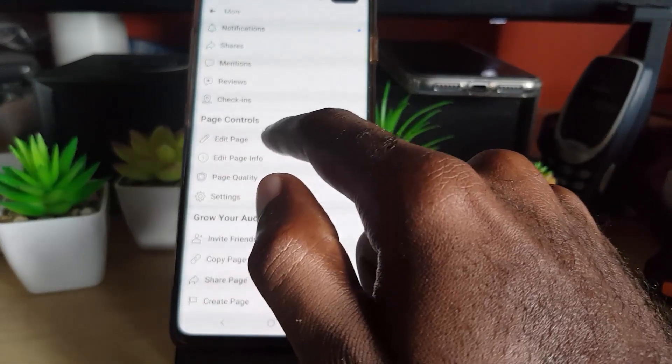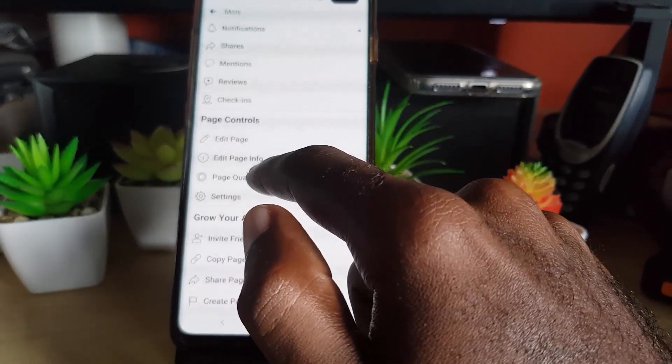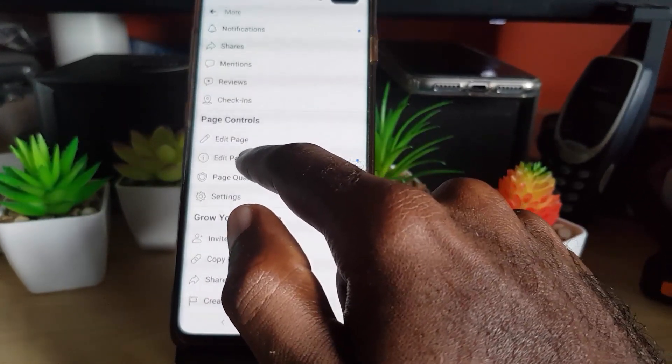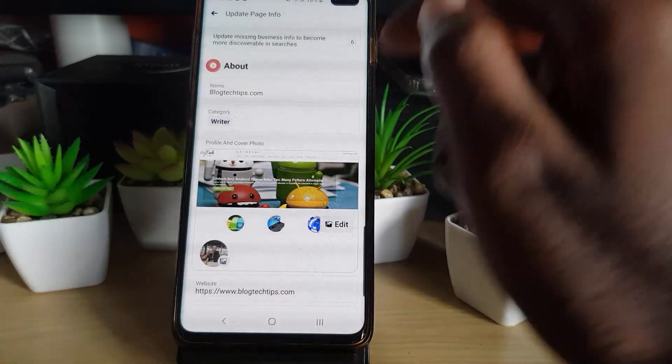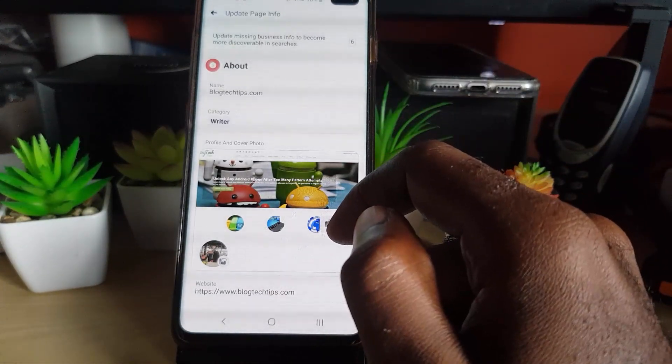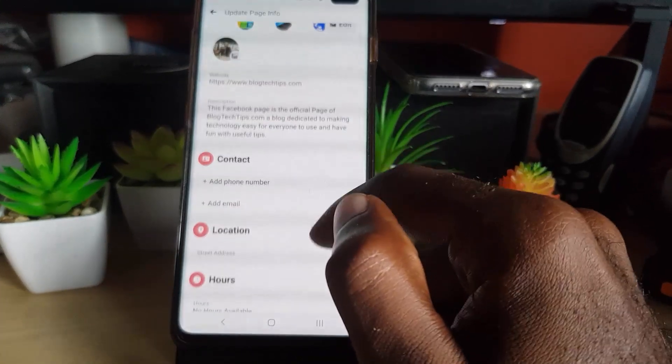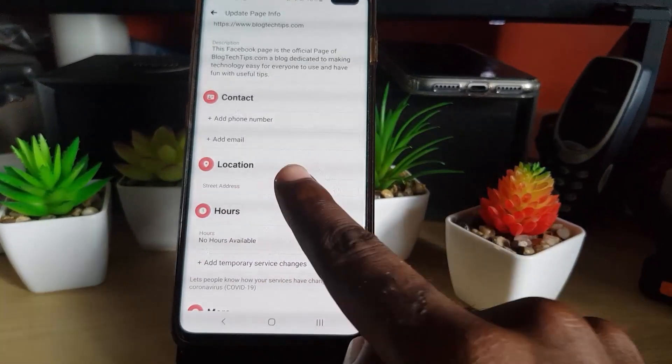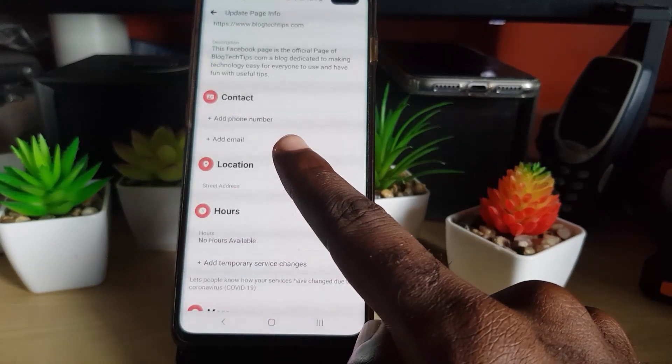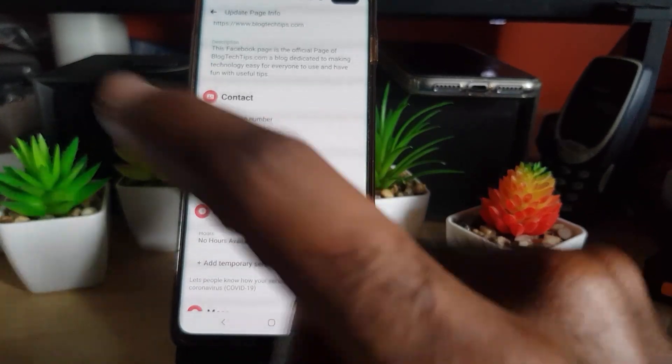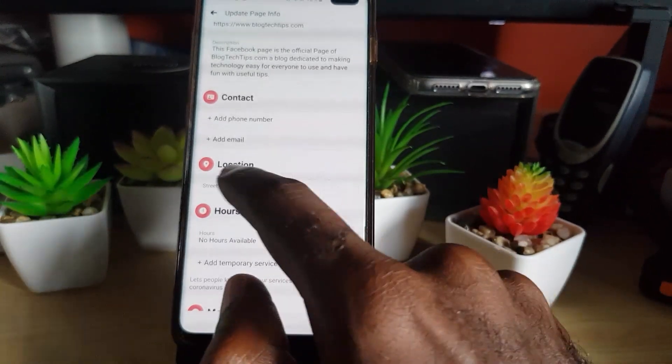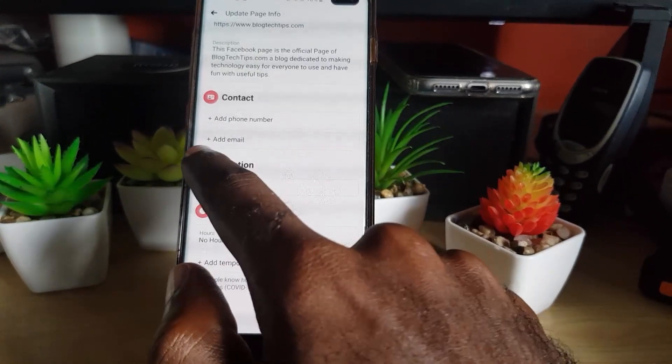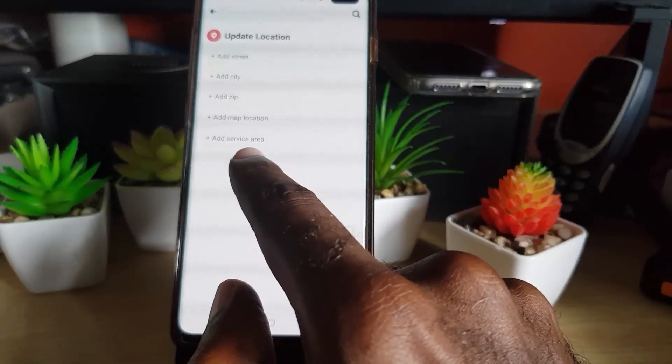You're going to hit edit page information. Once you're here, under edit page information, you're going to scroll down and you should notice here it says the location. The location you see here is for the page itself, so you're going to hit street address.